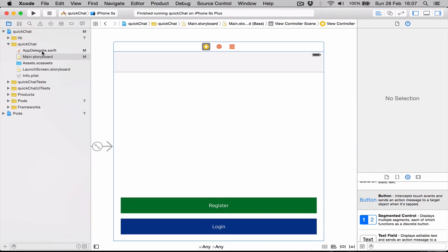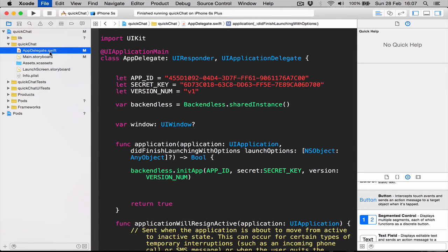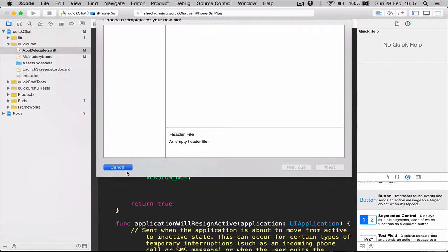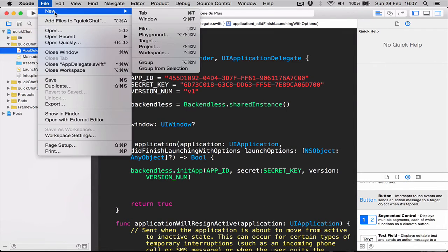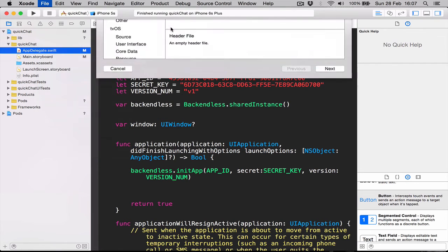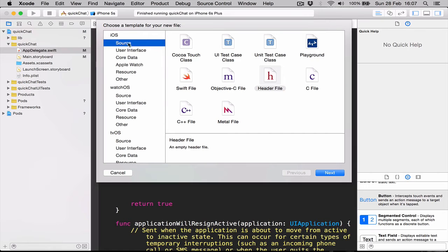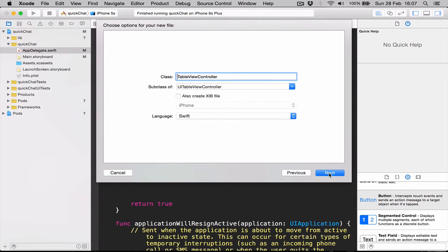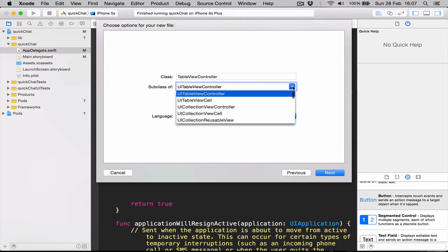Let's create another view controller. We can say Command-N or you can go to File, New, File. We're going to select iOS source and it's going to be a Cocoa Touch class. We select it, click next.